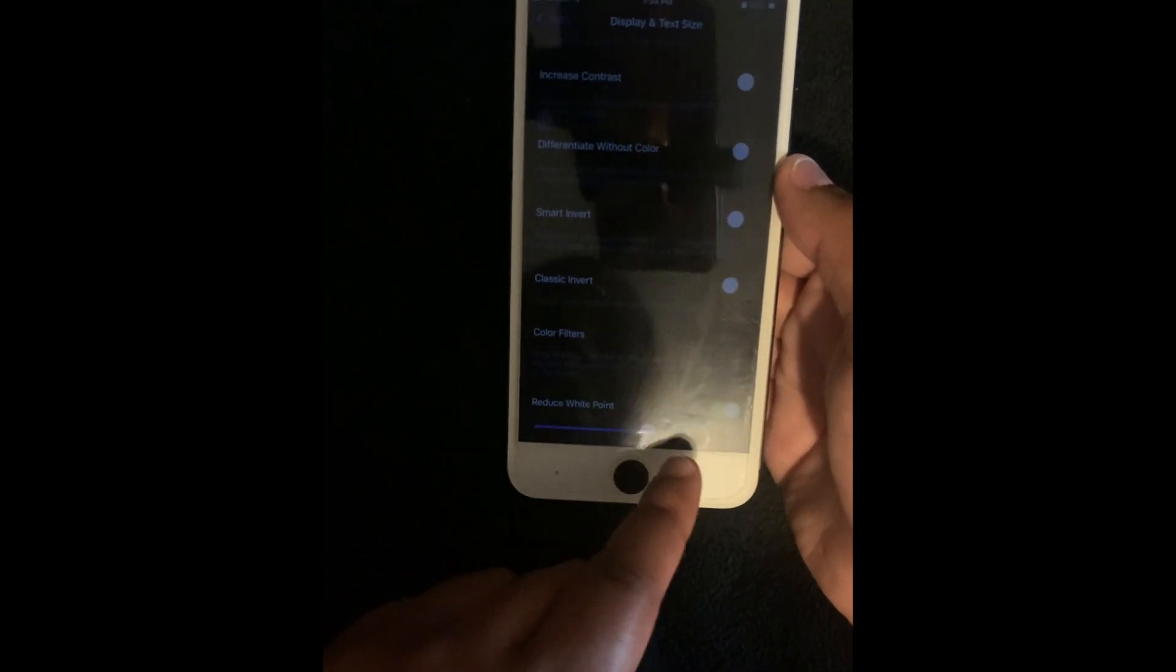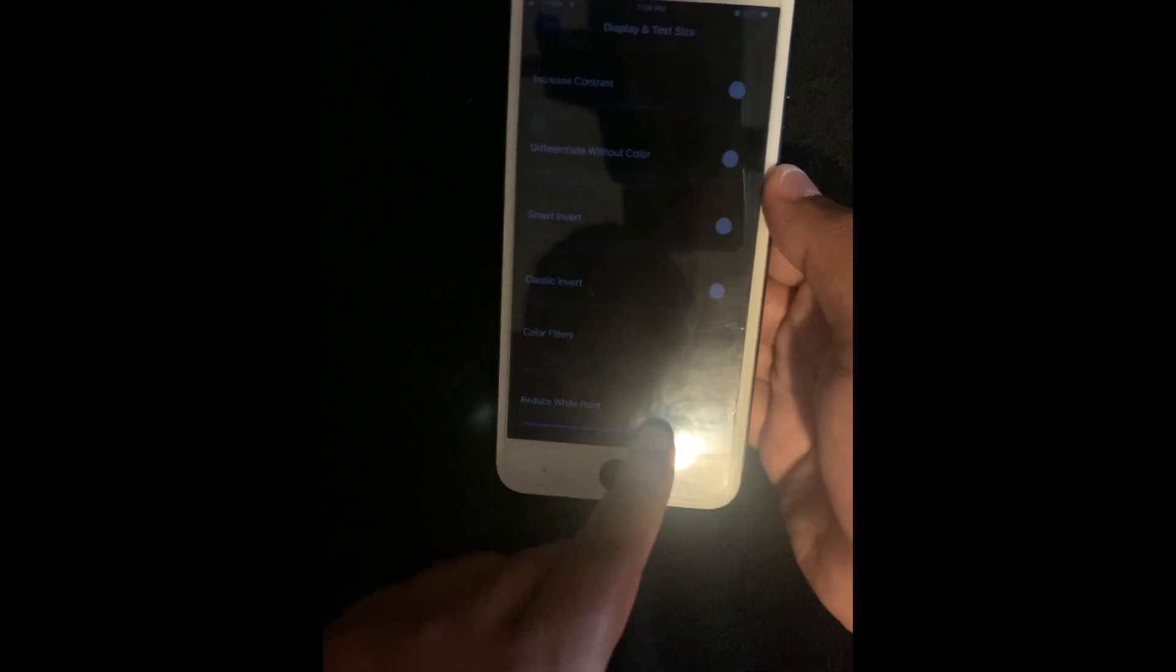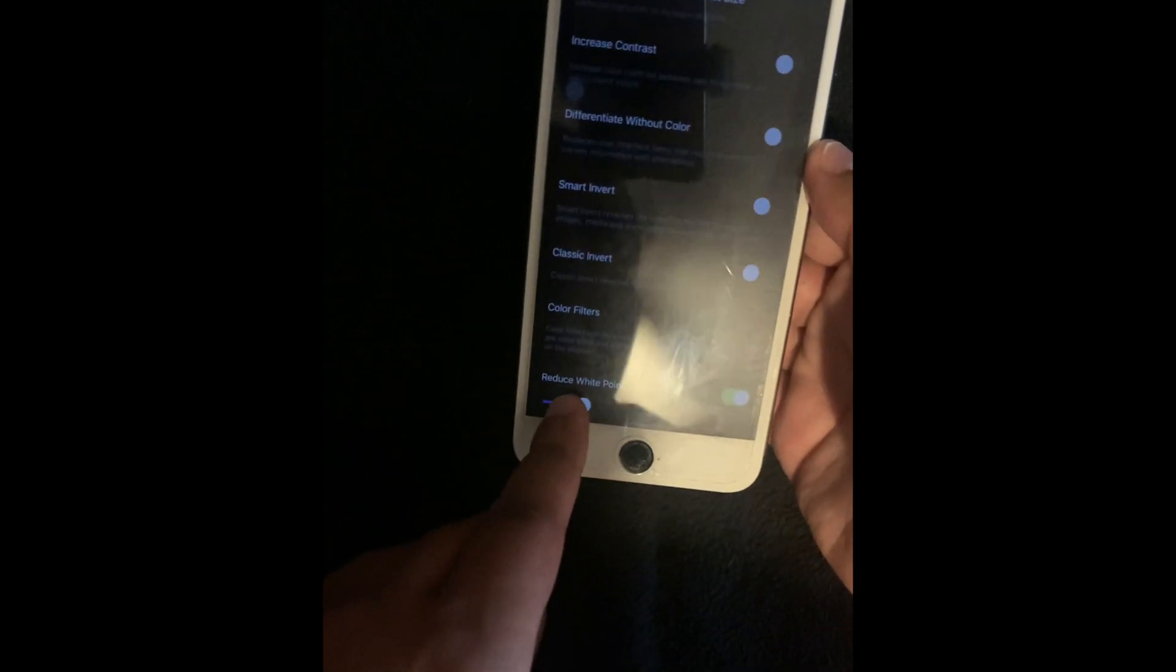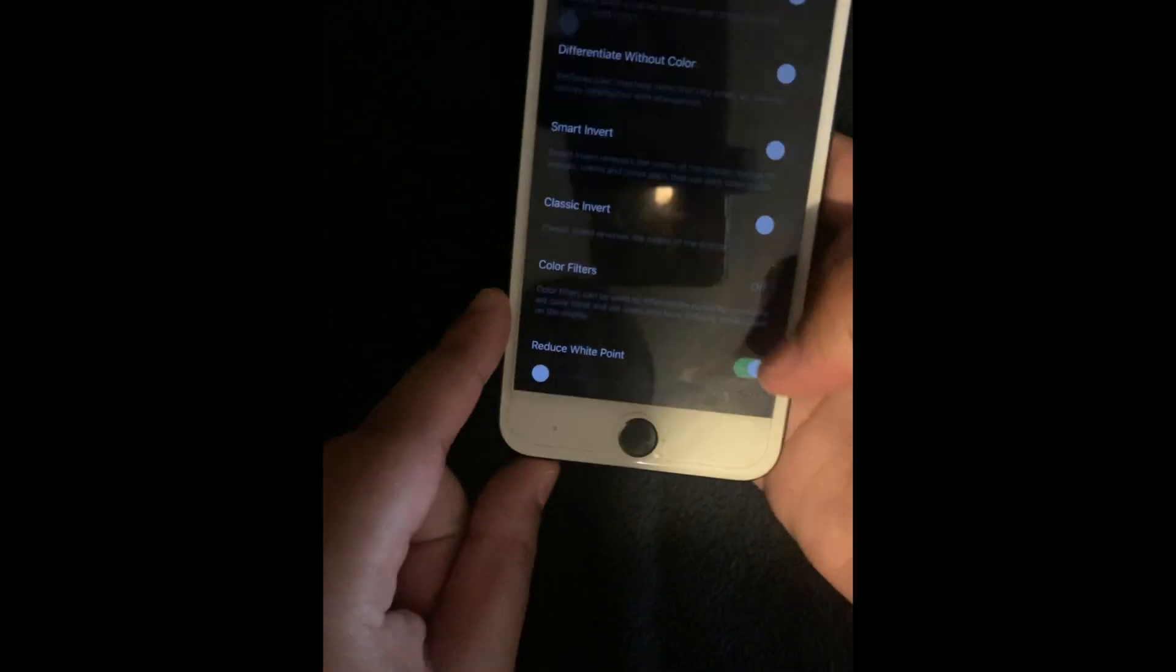And I'm pretty sure this should be working on any iPhone. It doesn't matter what iOS you're running.